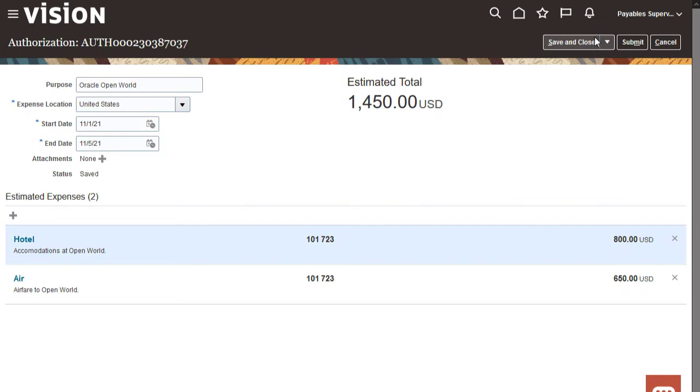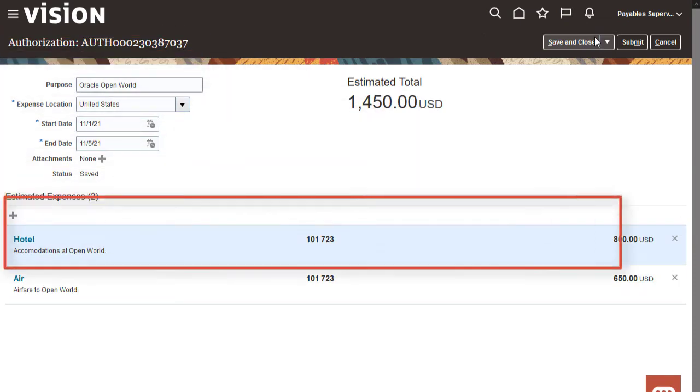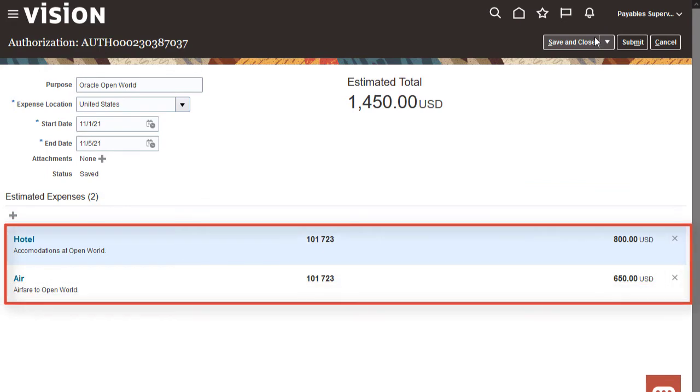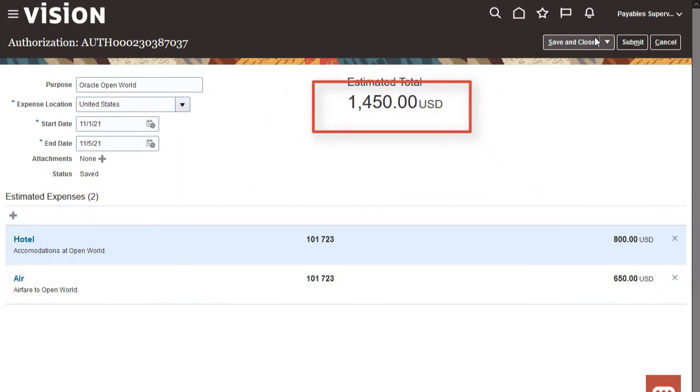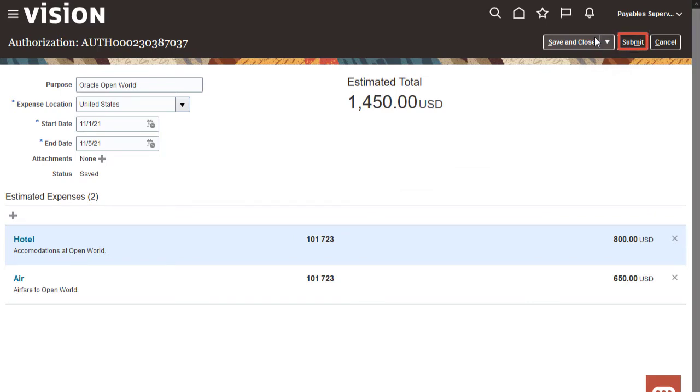The completed spend authorization has an authorization number, estimated expenses, and an estimated total. This looks complete, so we're ready to submit it to the manager.